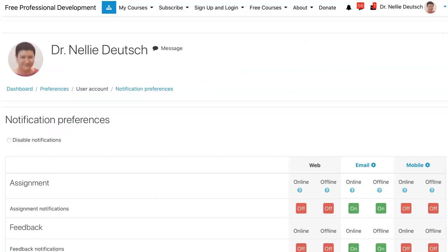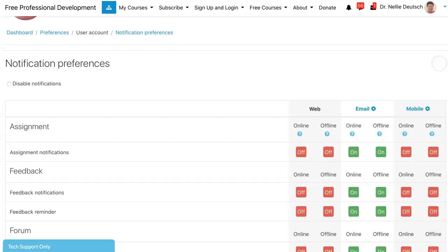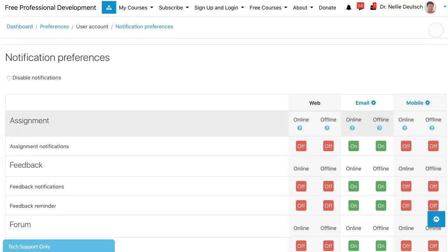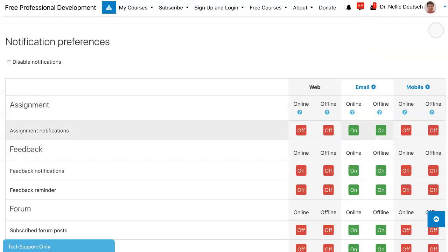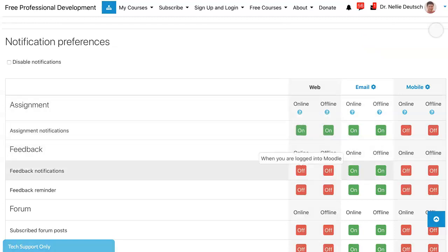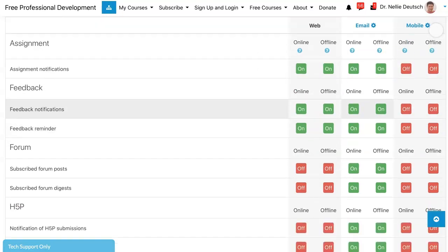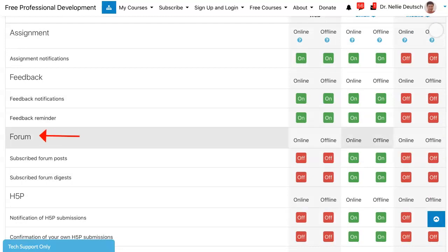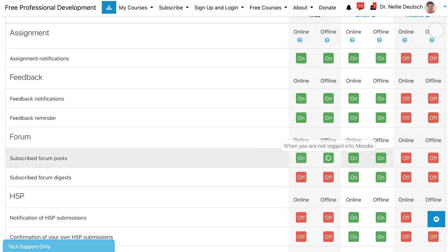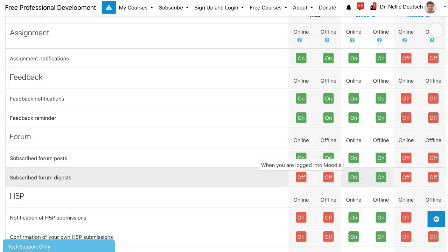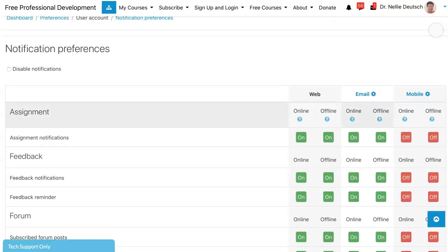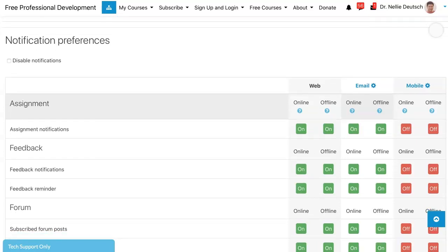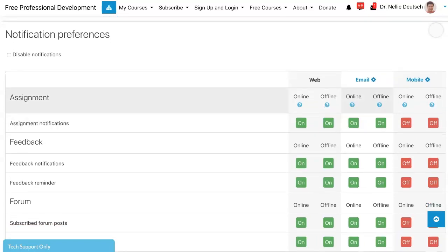Under notification preferences, notice you've got email options for online and offline. When you're offline, you want to be notified by email. If you want to be notified on the web you'll get a web notification, but I don't really like that, so let me turn that off whether I'm on or offline. Scroll down until we get to the forum section — that's what we're interested in. I'll turn off the web notification so I don't see those. Subscribed forum digest — now it's showing as active. When it's red it means it's on.